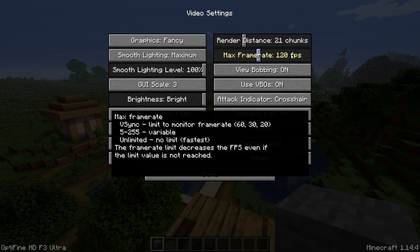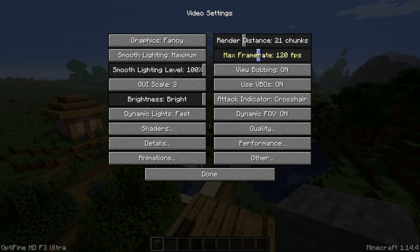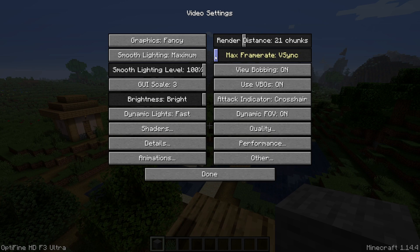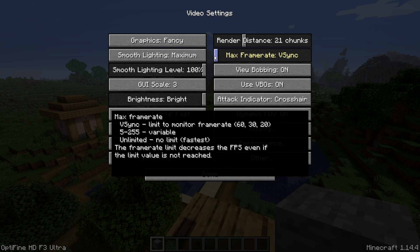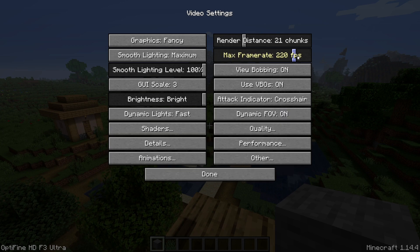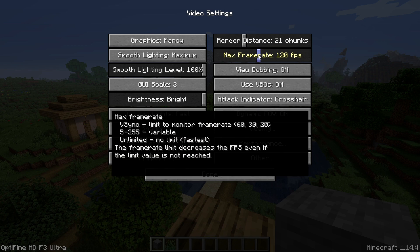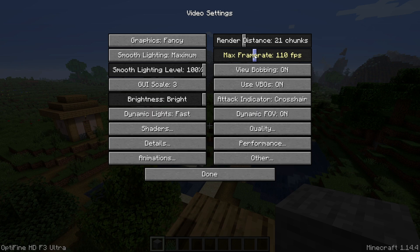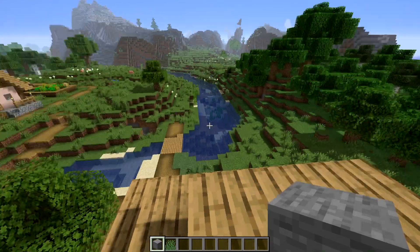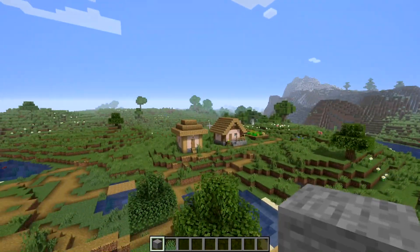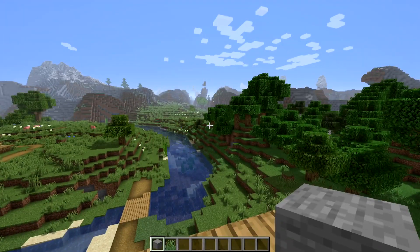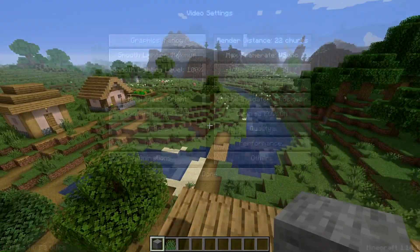Max frame rate — this slider has two buttons mixed together: frame rate and V-sync. You can find these separately in regular Minecraft. If you move the slider all the way to the left it will turn your frame rate into V-sync. V-sync will work with what your monitor supports.